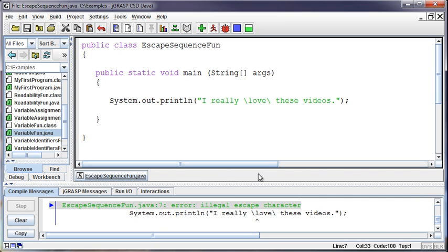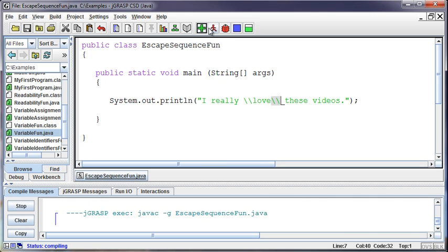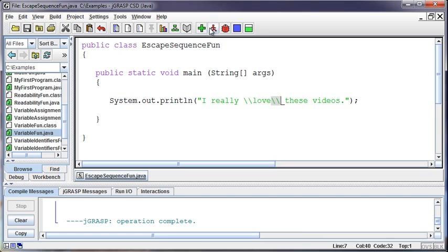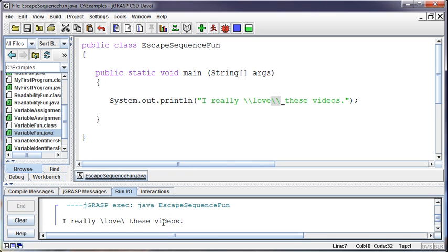Okay, so how do I print a backslash? Well, the escape sequence to print a backslash is backslash backslash, and backslash backslash. So I've got two backslashes on each side. I really love these videos. And now I've printed it. I had two there, but it's only printing one because the first one is telling Java do something instead of print something.